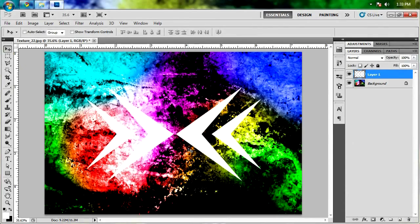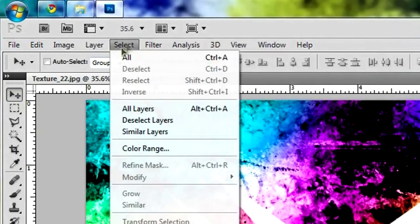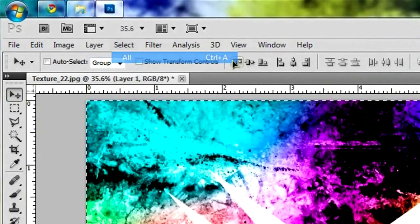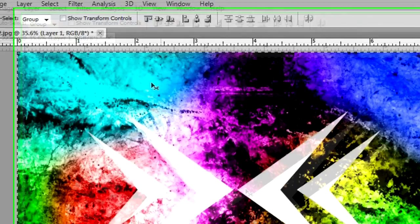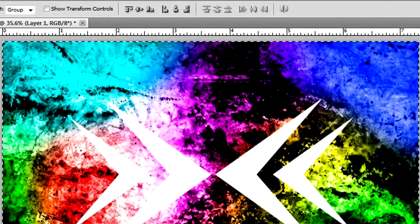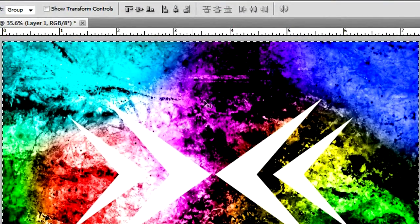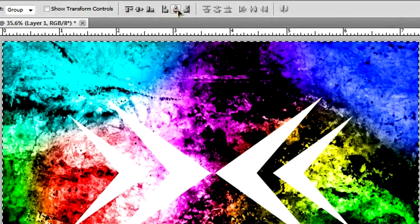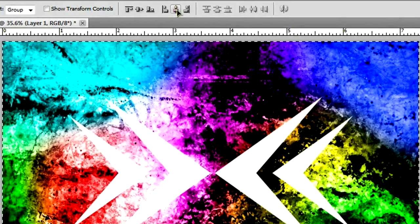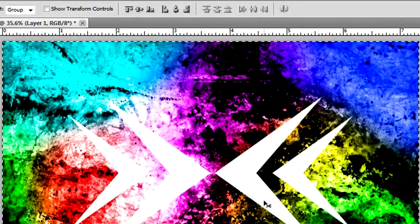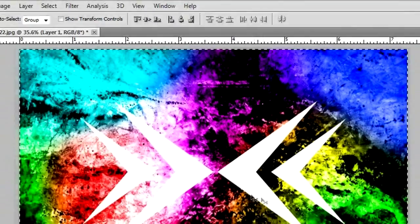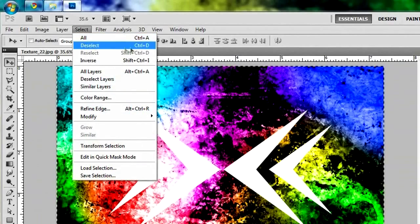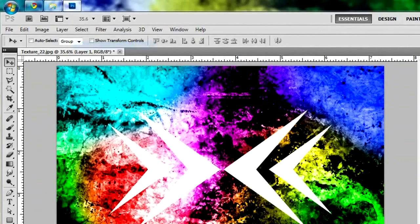And do select all by hitting select all or just CTRL A up here. And then if you have your move tool selected, you can click this icon right here and this one right there, and it will center everything perfectly. And then just do select, deselect.